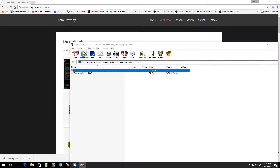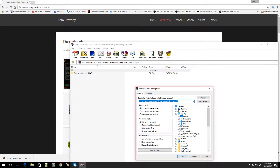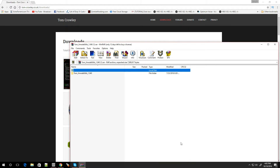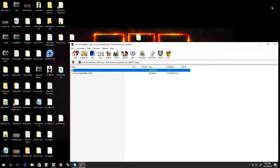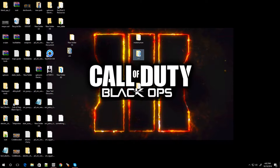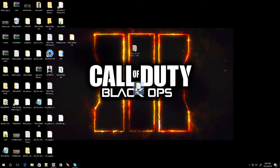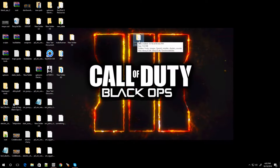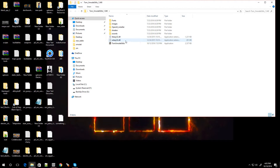Export it to the desktop. There we go. Close this out. Here is the program — let me move all this other stuff. Here's the folder that contains the program.